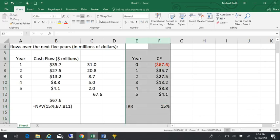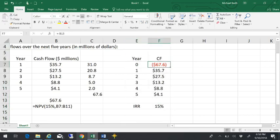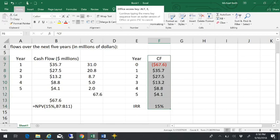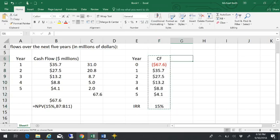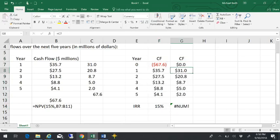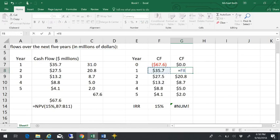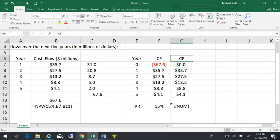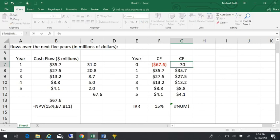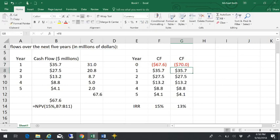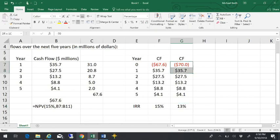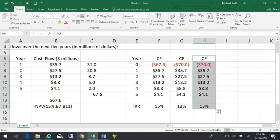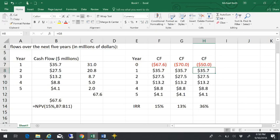So the most I should be willing to pay would be $67.6 million. If I paid more than $67.6 million for the same set of cash flows, let's say I paid $70 million, then I'd only be earning 13%. By the same token, if I was able to buy this for less, let's say I could invest only $50 million on this product, then I'd be making more than 15% and that'd be good.